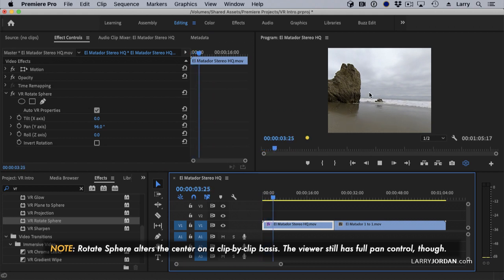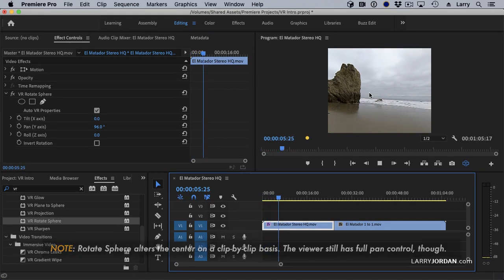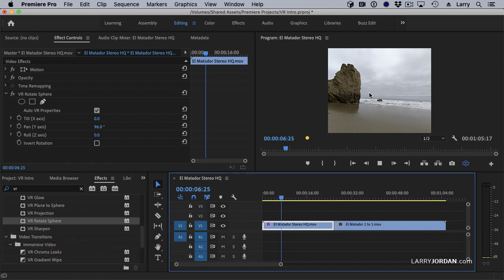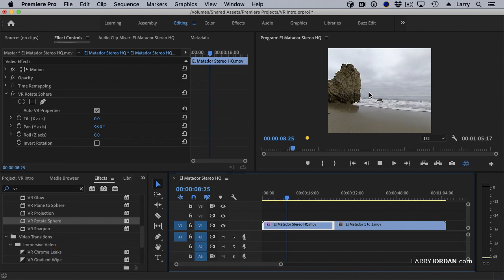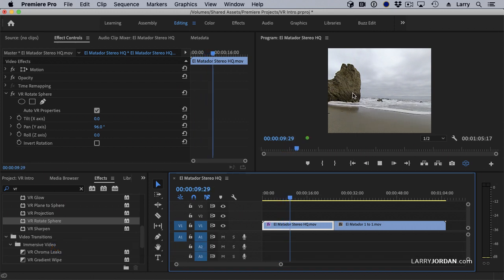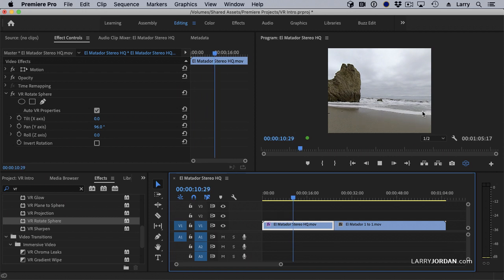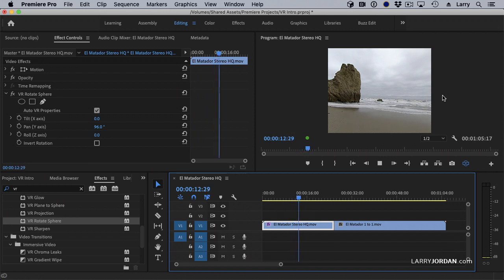Now the viewer at that point can go wherever they want. As soon as they open the file, I've lost control over what they're looking at. But I can at least make sure that they're looking at what I want them to see at the very beginning of the clip. And you use that with the rotate sphere effect.